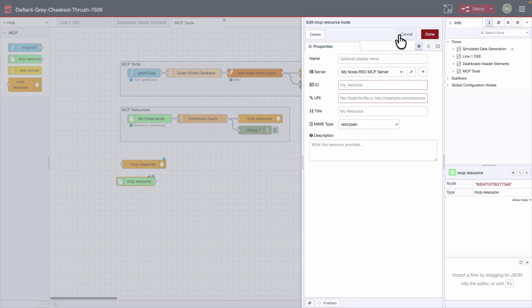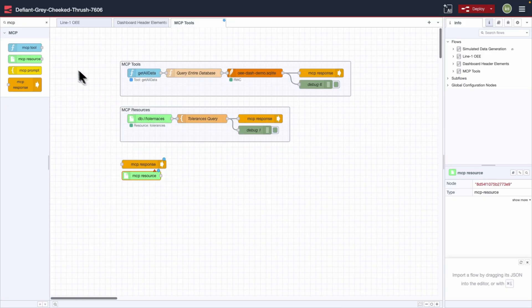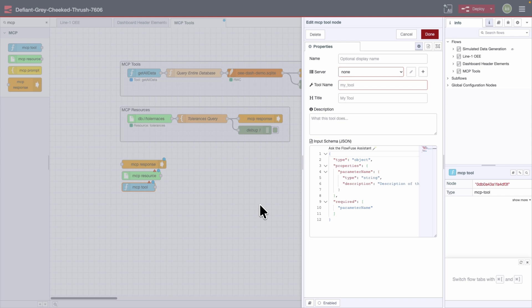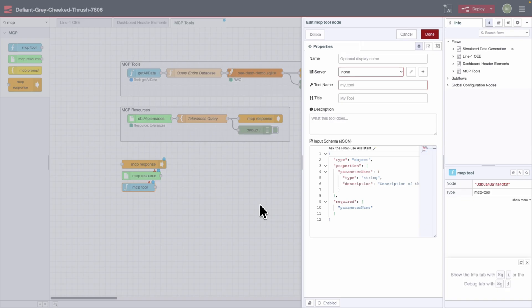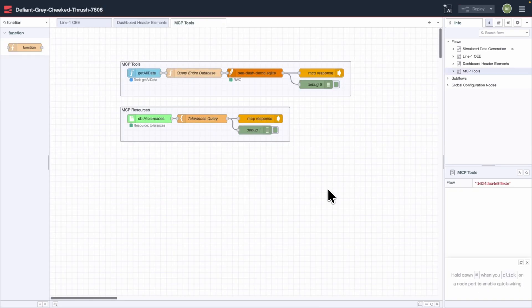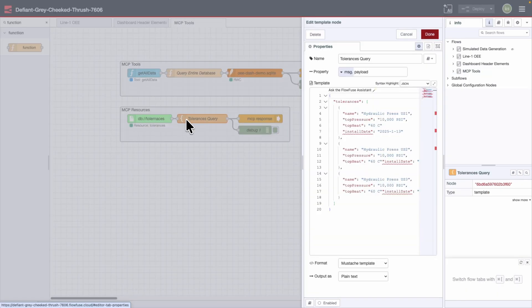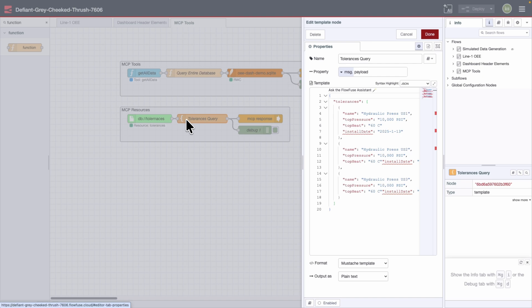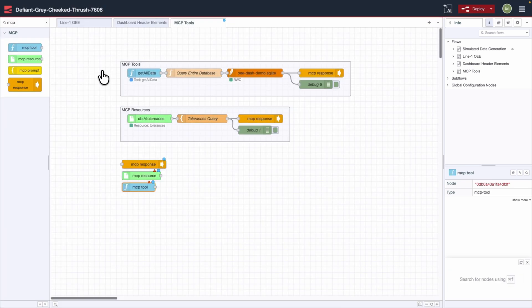Next, you need to give your resource an ID and a URI — the URI will be defined by what you're actually surfacing. In addition to resources, you can define tools using the MCP tool node. The MCP tool node requires a little more than the resource node: you define the server, the tool name, and the title, but you also need to pass a description to the MCP server, because the server doesn't actually know what these tools do unless you provide that description. The input schema will help structure the query and ultimately the response. What you're seeing on screen right now is simulated data, but ideally this should be your entire spec sheet broken down into referenceable objects.